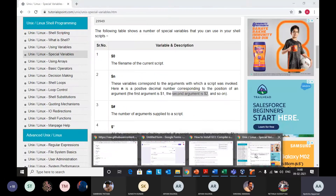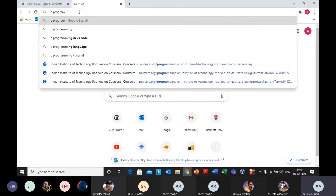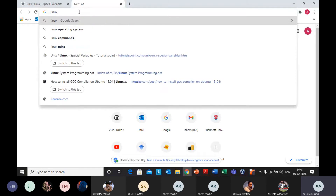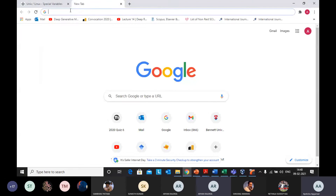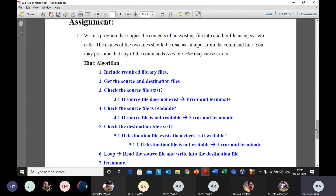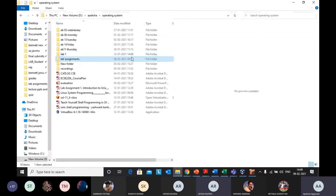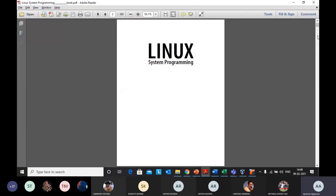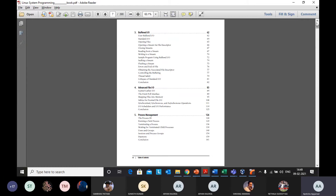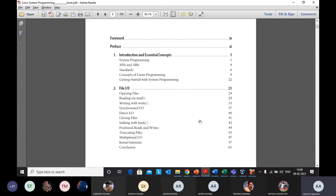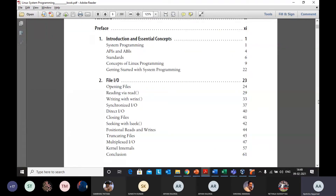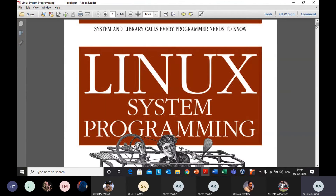You can use shell also, but some of the functionalities given in the assignment are not available with shell, so it's better to use C. This is the Linux System Programming book — visit this book and you will find all the commands for creating files, copying files, and opening files. I've uploaded this book on LMS, check it out — it will be useful in upcoming labs as well. Let's have a look at the file input/output section, page 23.